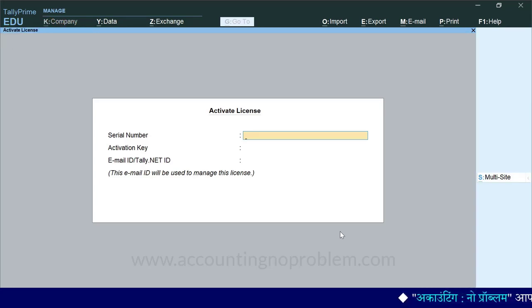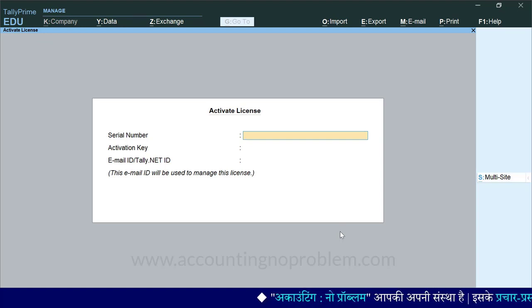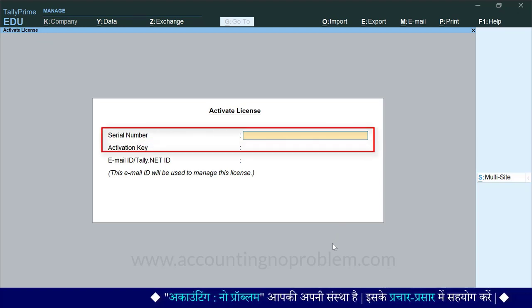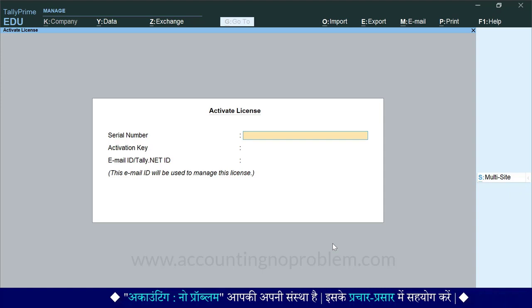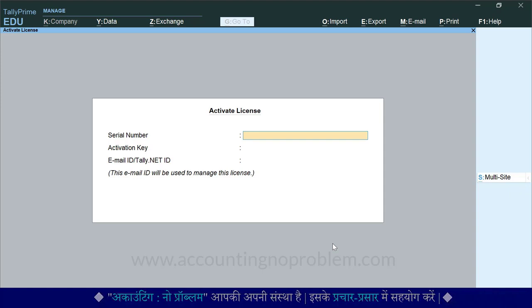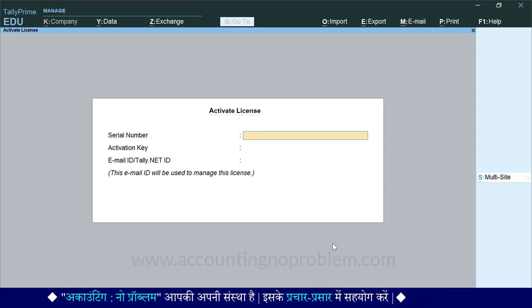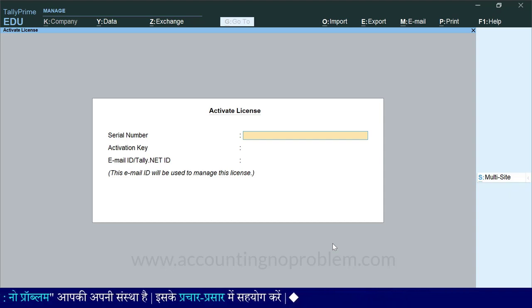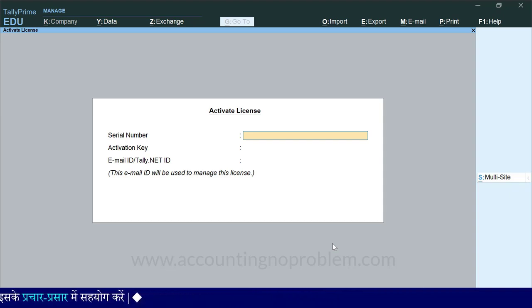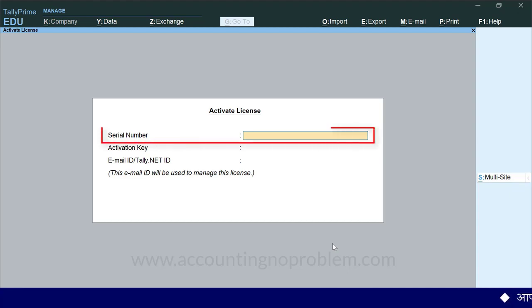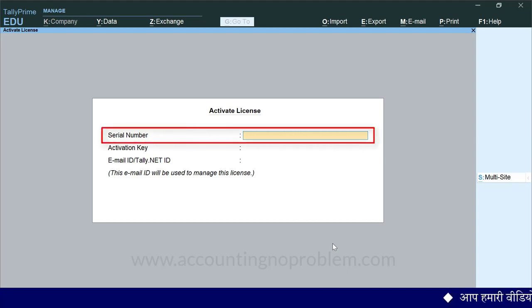यहां हम आपको बता रहे हैं कि जब आप Tally का License खरीदते हैं, तो आपके दिए हुए Email ID पर आपको Serial Number और Activation Key भेजी जाती है। यह खास बात हमेशा ध्यान रखें कि Tally से Correspondence करते समय और License की किसी भी प्रक्रिया के दौरान एक ही Email ID का उपयोग करें। विशेष रूप से यह भी ध्यान रखें कि वो Email ID चालू हो और उसको टाइप करते समय Spelling Mistake न हो। ओपन हुई इस स्क्रीन में आपको सबसे पहले Serial Number डालना है। ध्यान रखें, यह Serial Number ही आपके Software का Identification Number भी कहलाता है।